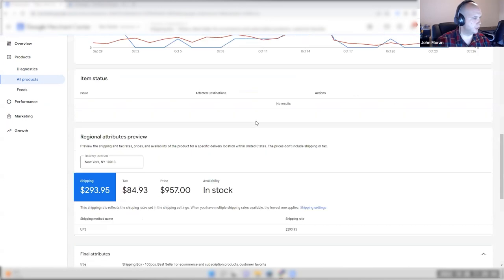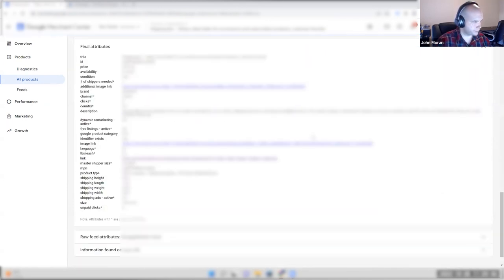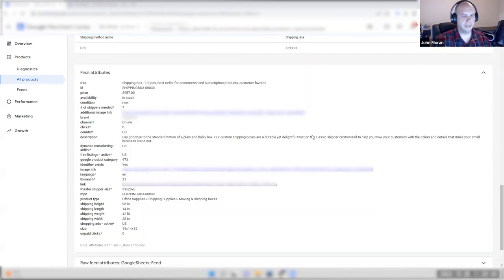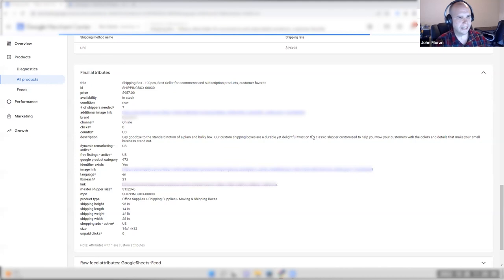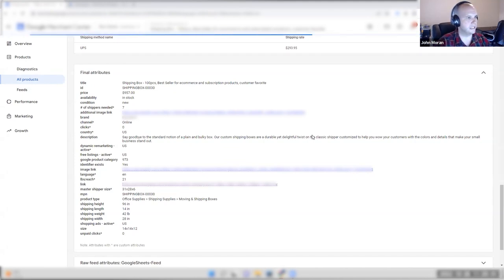So today we're talking about standard shopping and feed optimizations. Google has a hierarchy — that hierarchy is what influences the campaign.